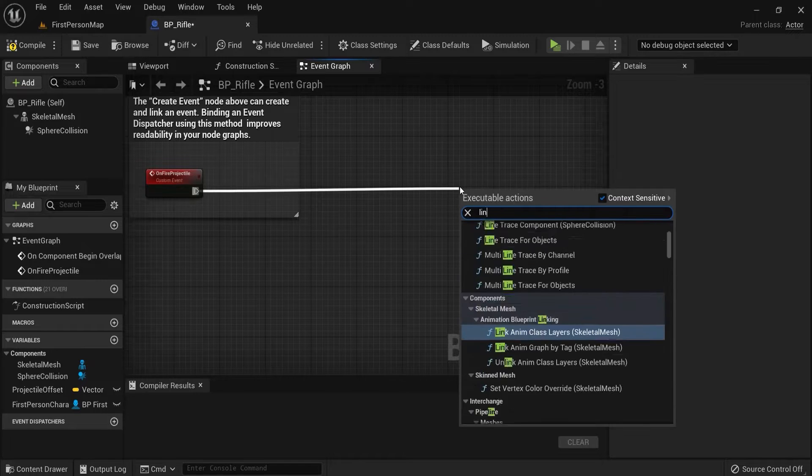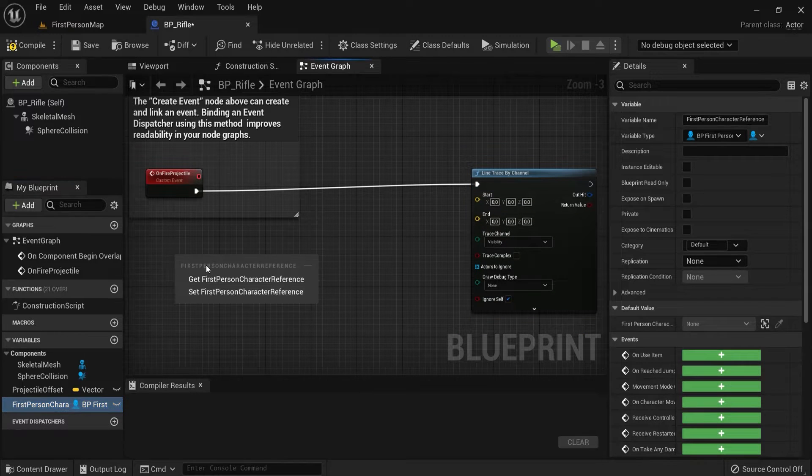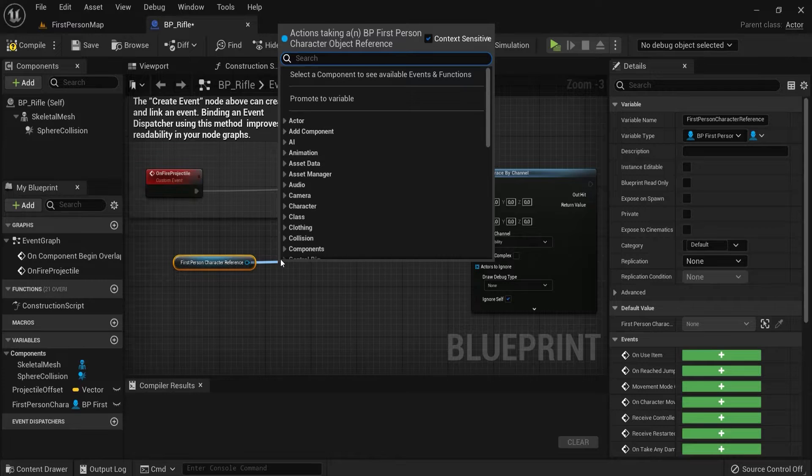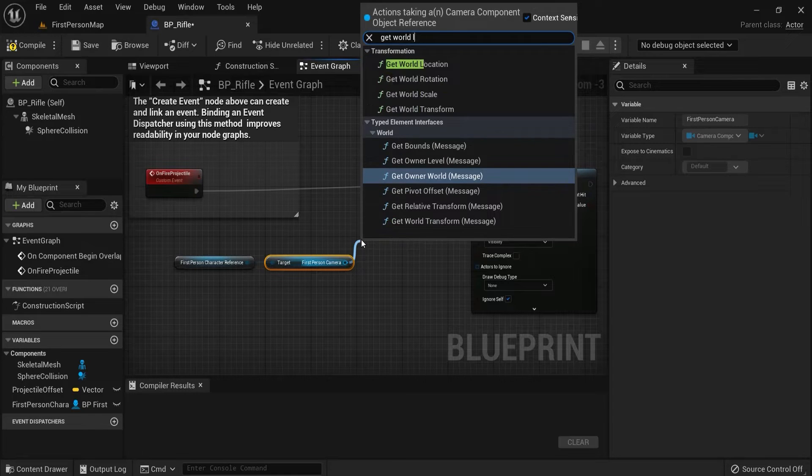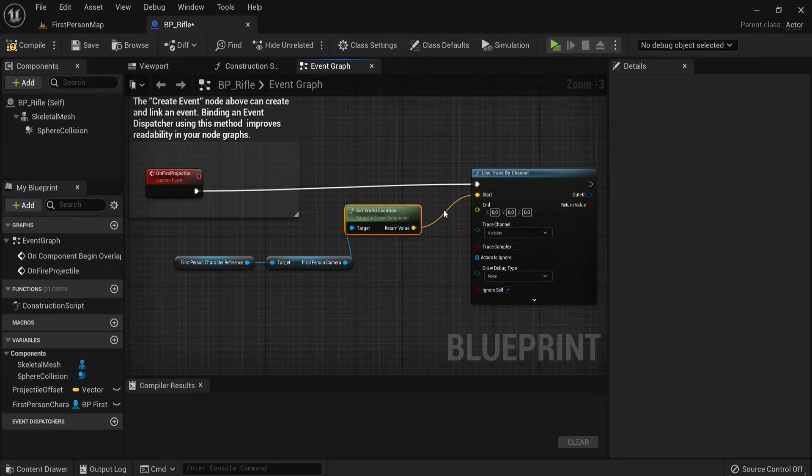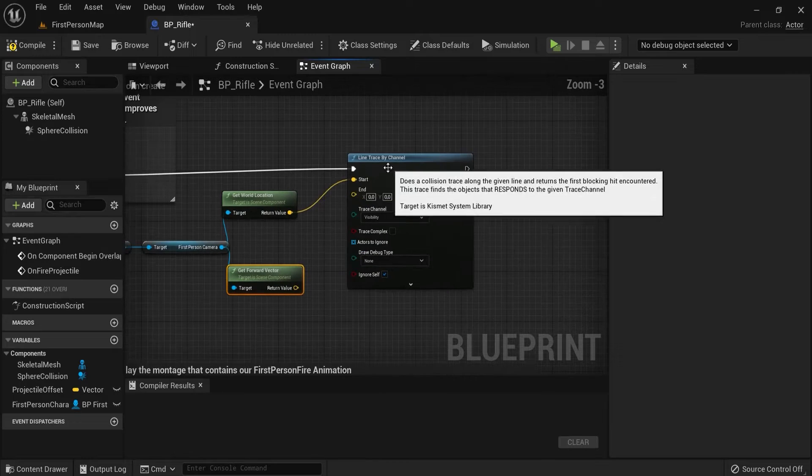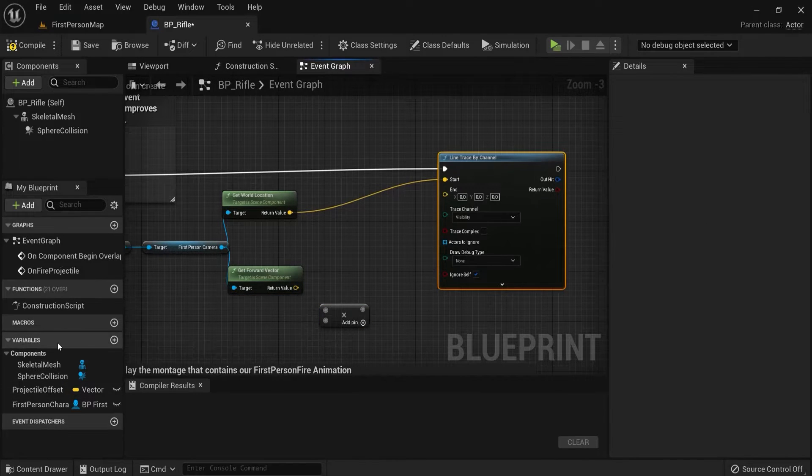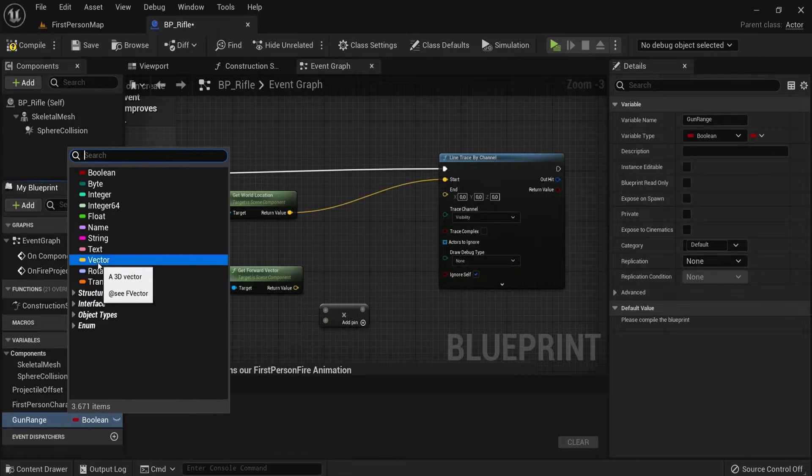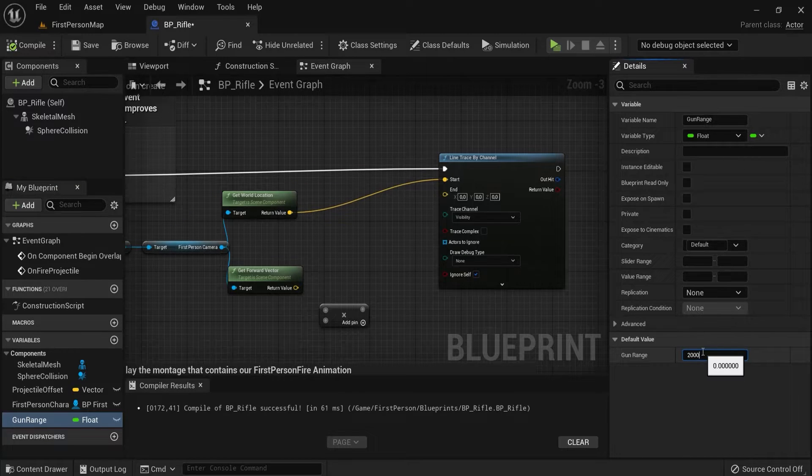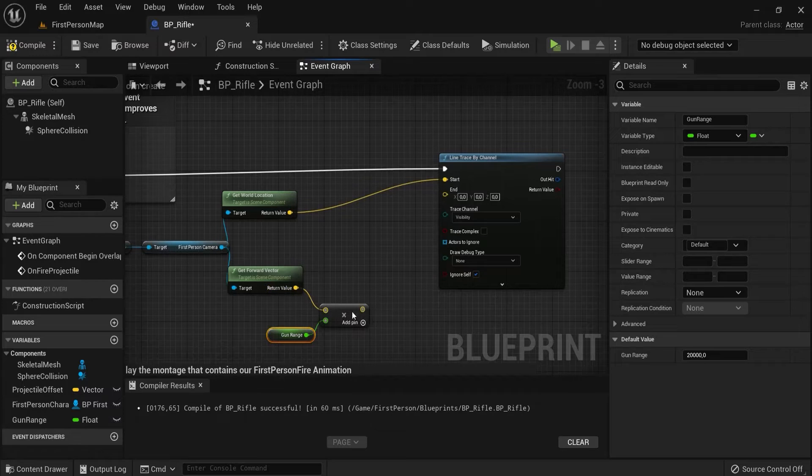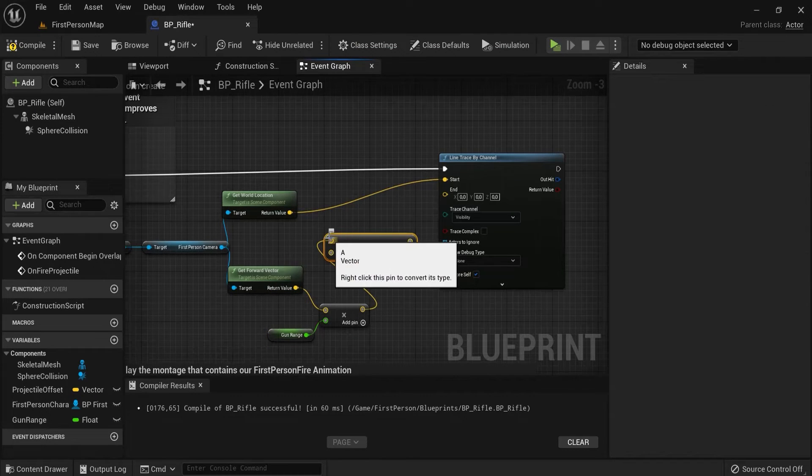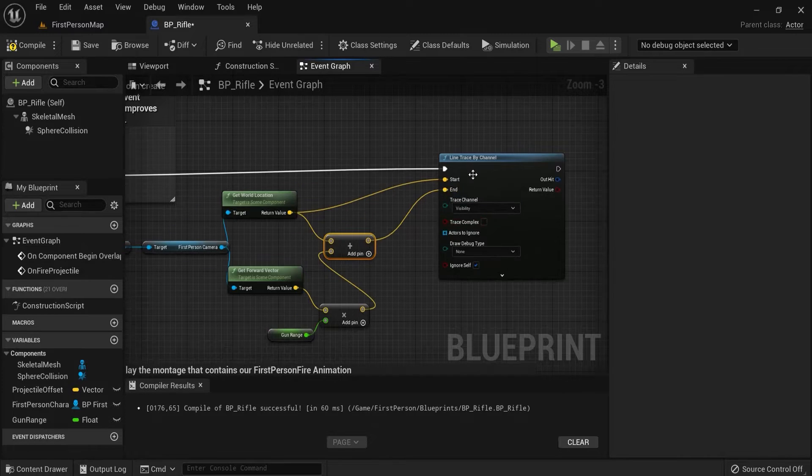So line trace by channel. Get the reference from your first person character. Get first person camera reference and then get the world location. This is the start point from the start of the camera and we're going to go in the forward direction. Get the forward vector for that one. Right click and multiply this with our gun range. Create a variable for this one, gun range. Choose float for this one. Compile. Set this to 20,000 or something big. Drag this in first. Add this one to our world location.